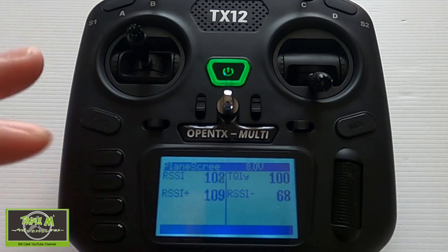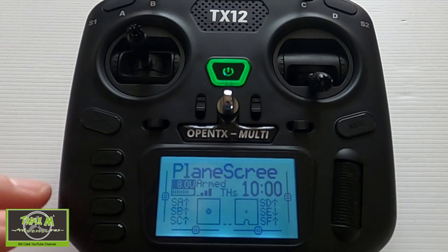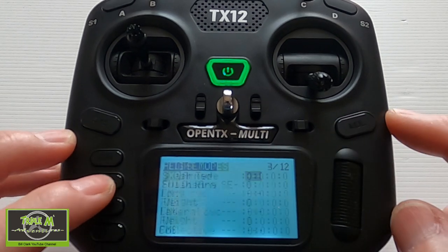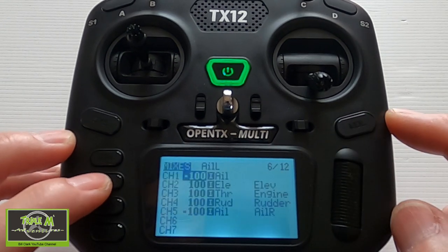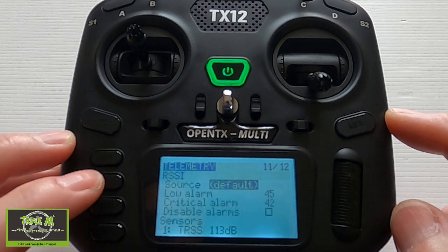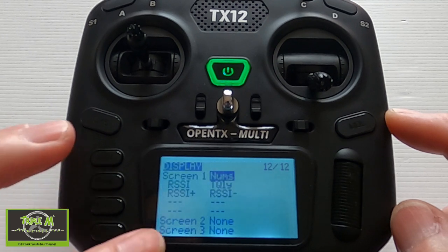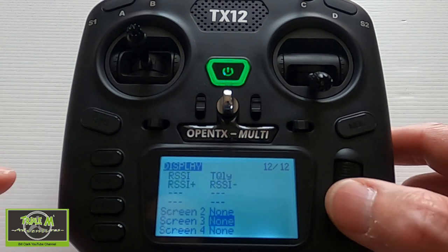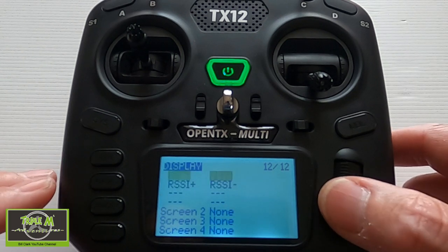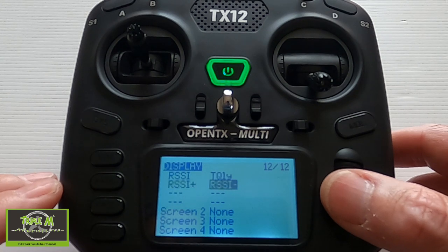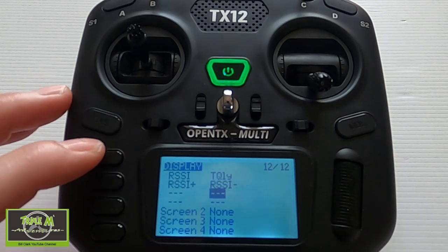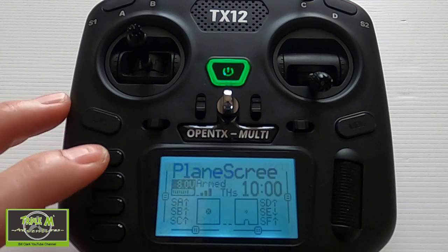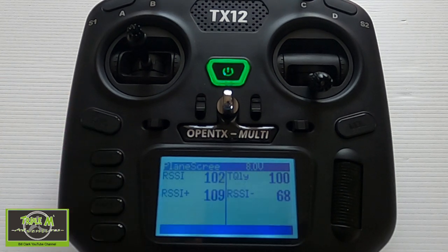You can set up multiple windows - if you go to the model page you can set up four screens. You could set up screen two, screen three, and screen four and have different readings on each, which is useful if you have more than eight telemetry values you want to view. I think that's a very useful little feature.